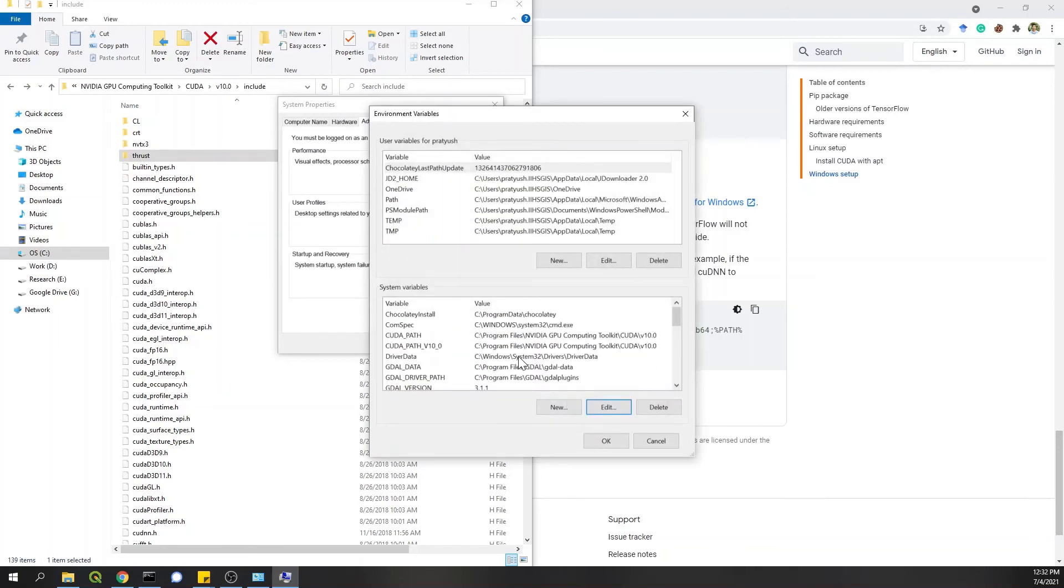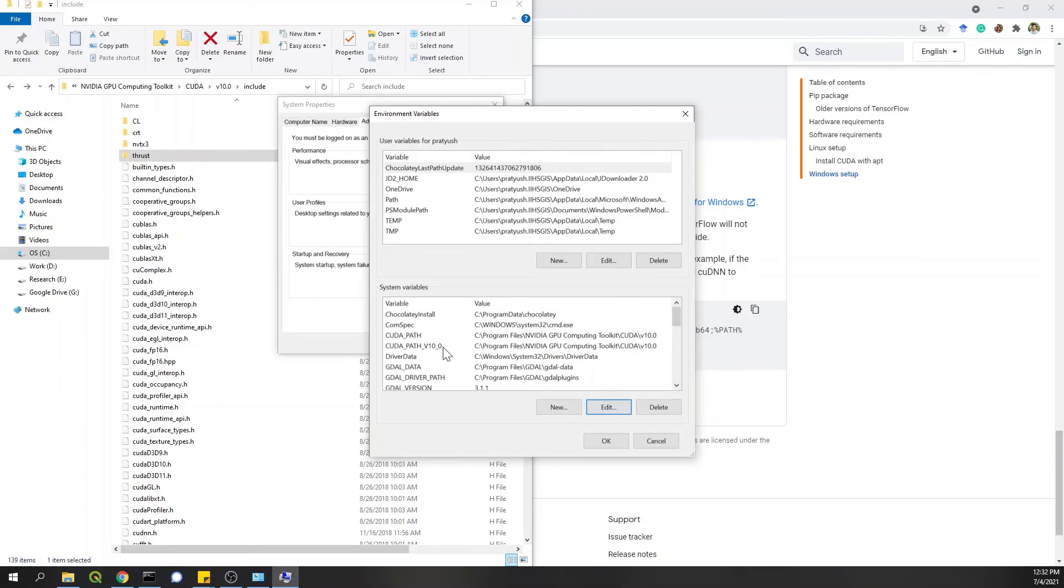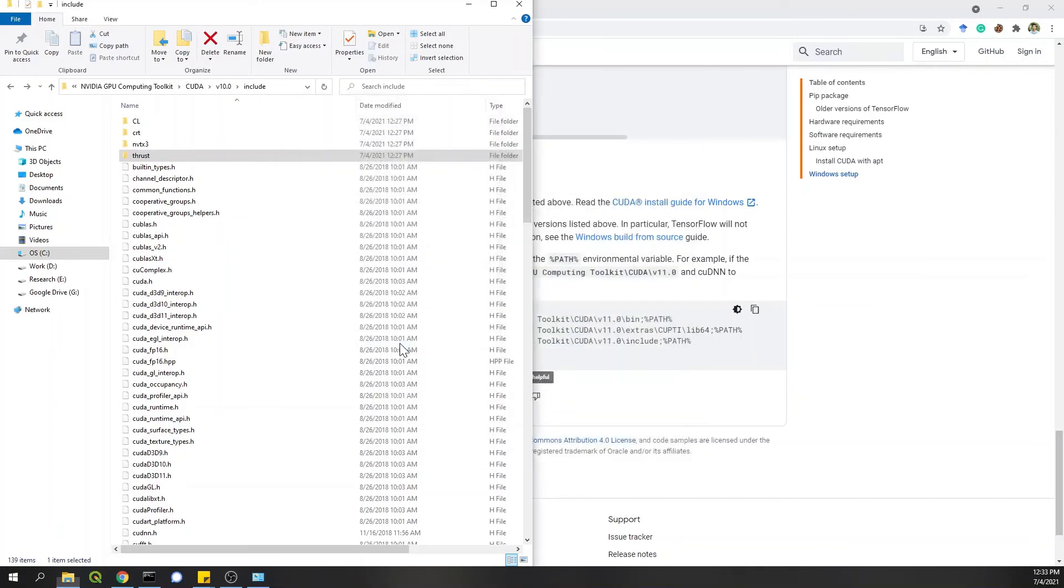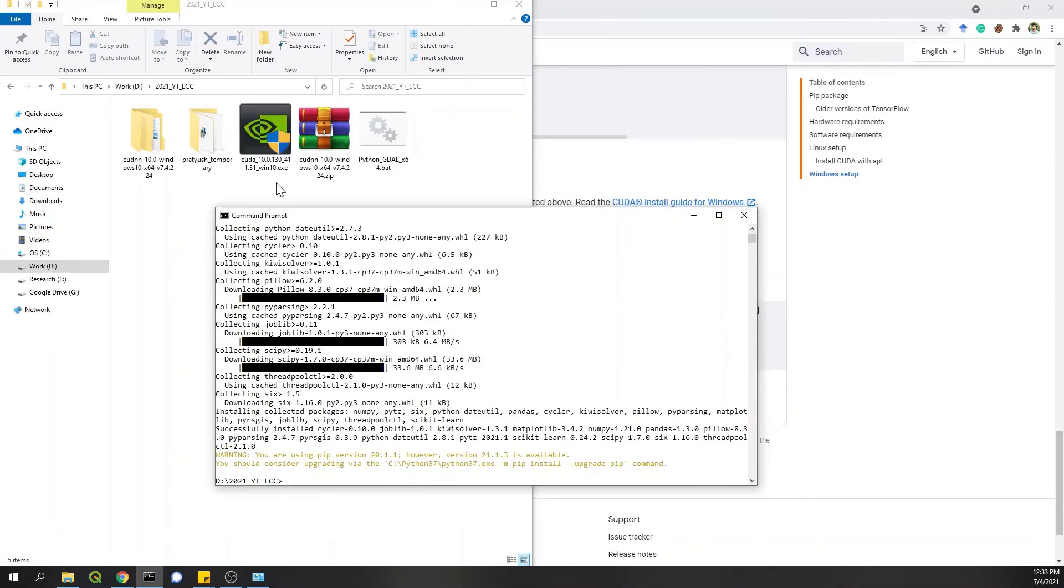Now as a safe side, it's best to add like GDAL data and driver path we have created. It's best to add another two variables, CUDA path and CUDA version path. And in that you can add the main directory CUDA directory. This will help in avoiding complications at a later stage. I'll click on OK. Now that we are back to the directory, what we need to do is install TensorFlow now.